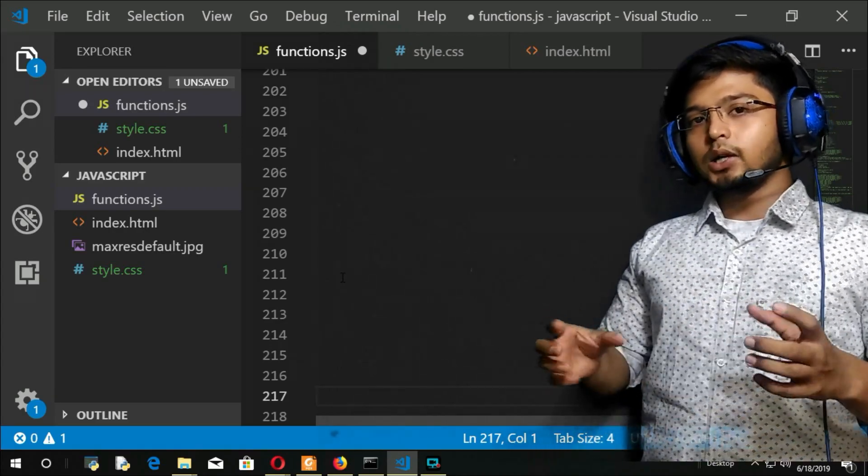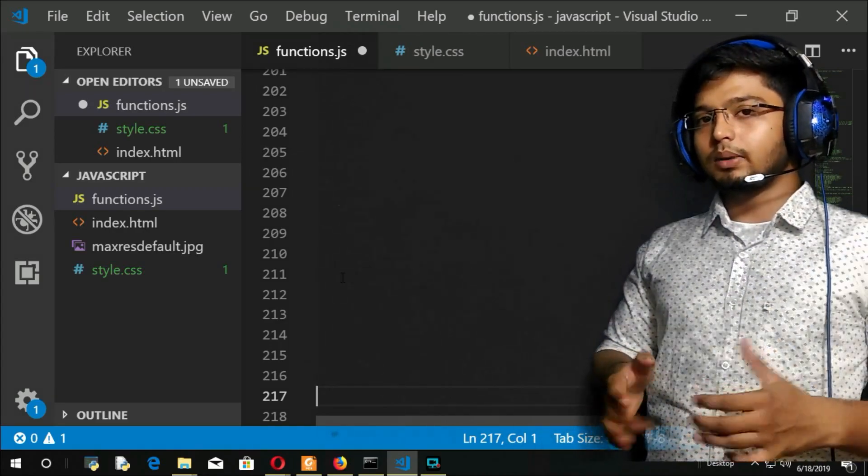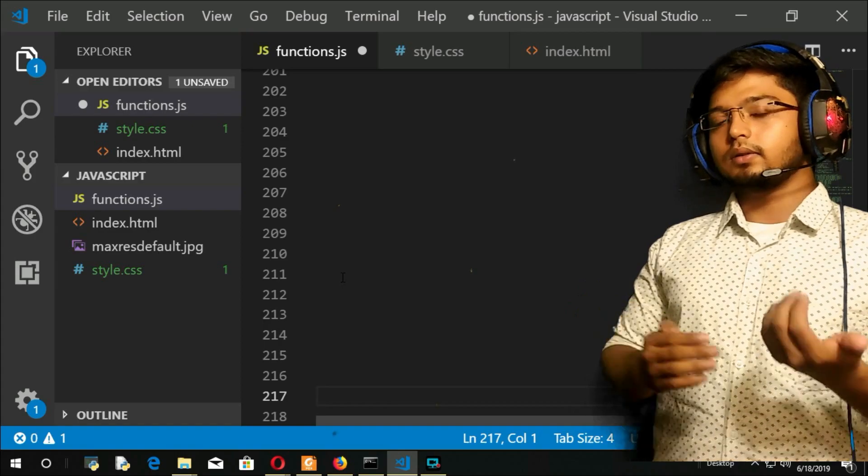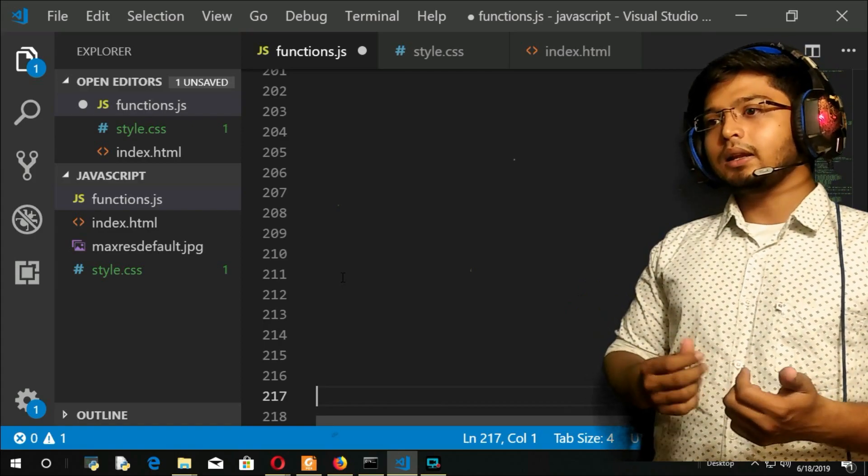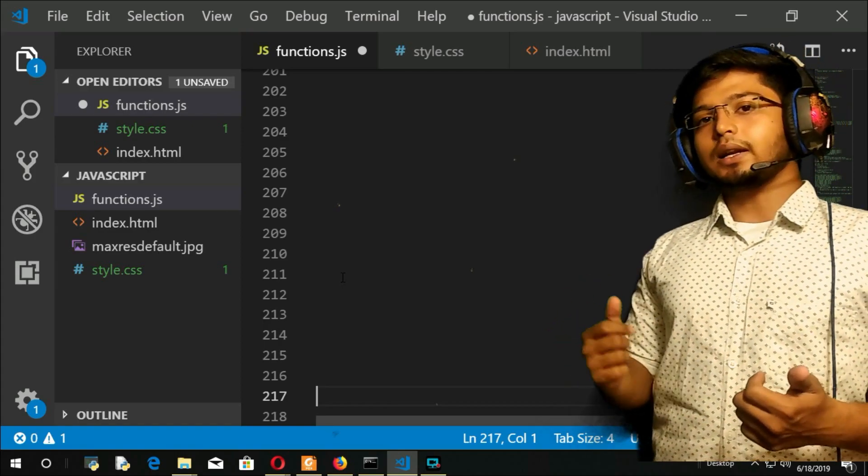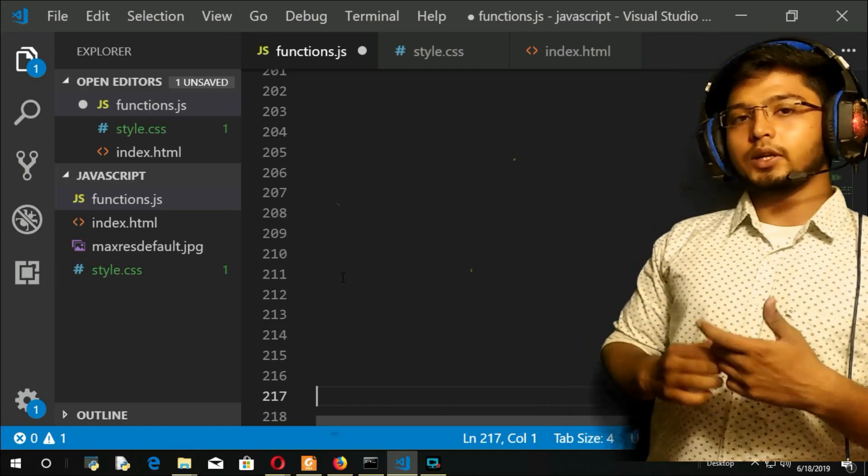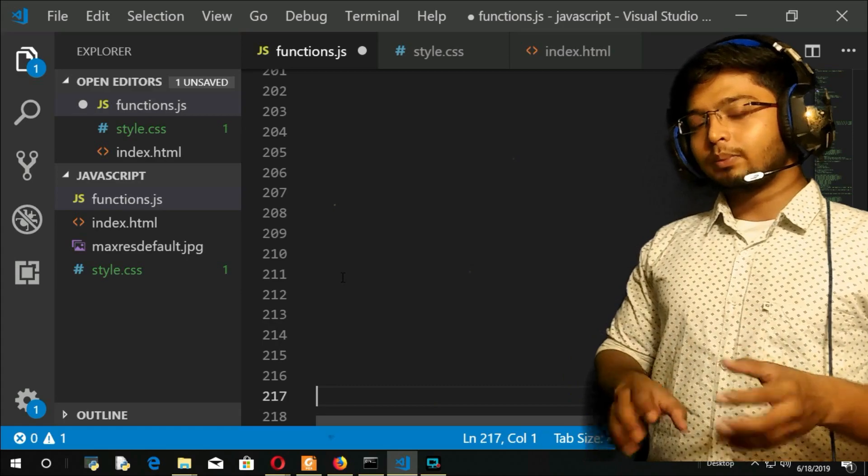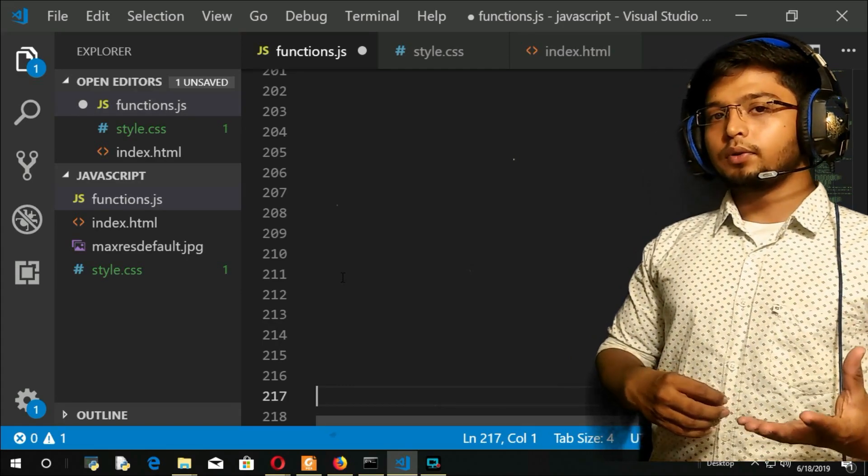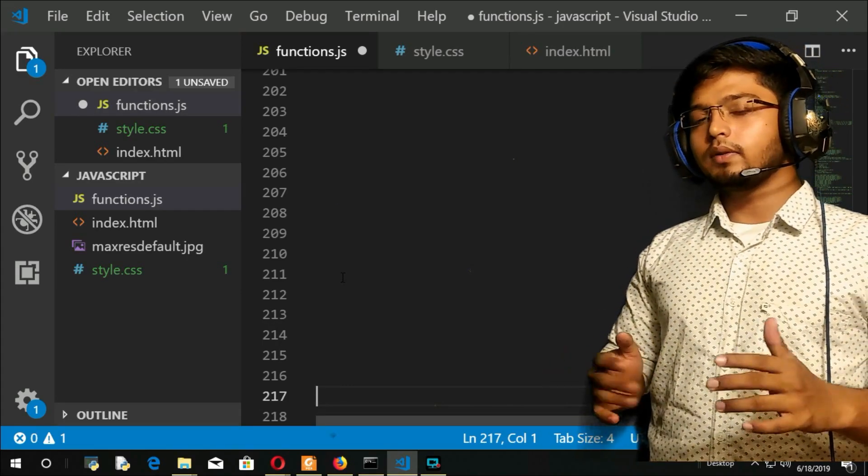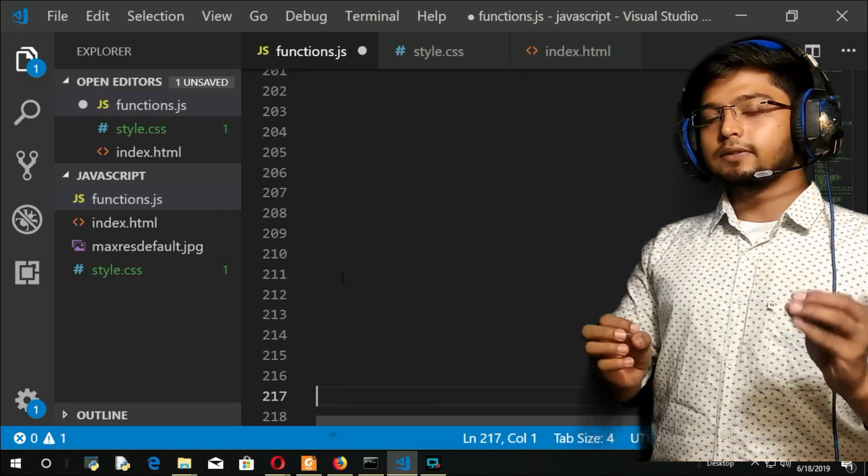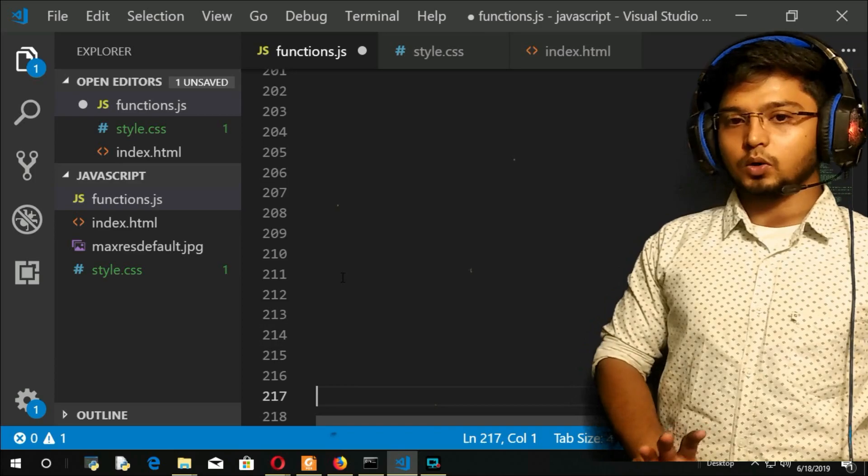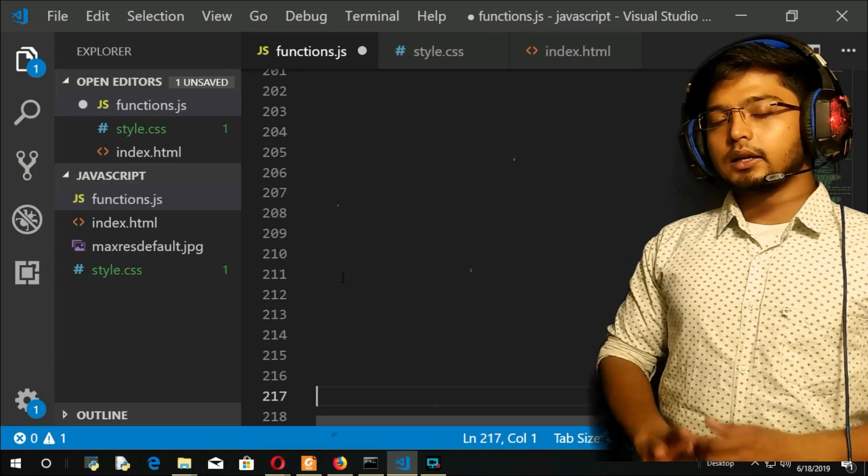Those values we will provide ourselves by creating an array. Within that array, the user will try to search. If the user is unable to find it, we will print 'result not found'. If it is found, we will say it is found at so and so position.